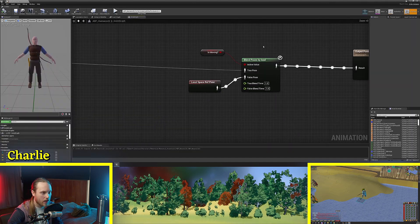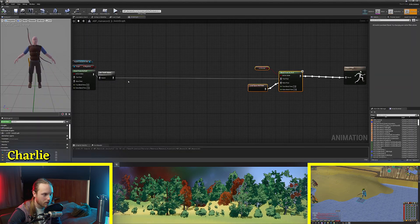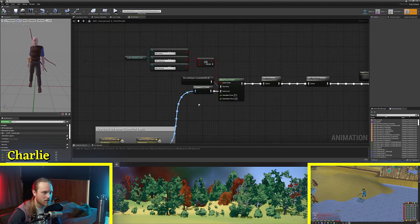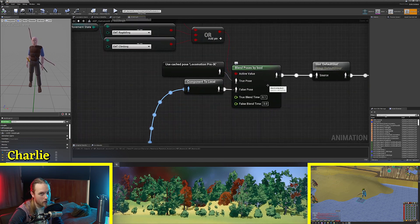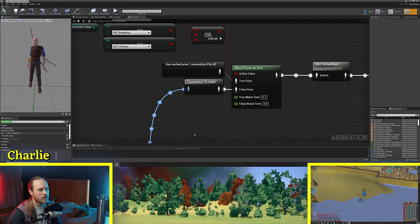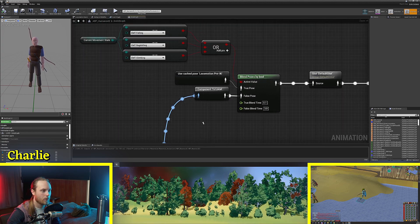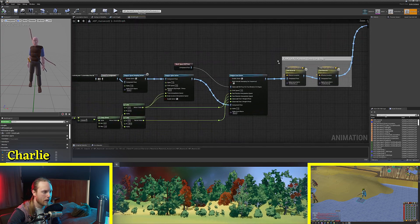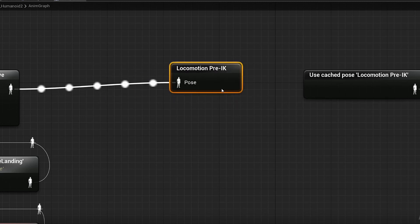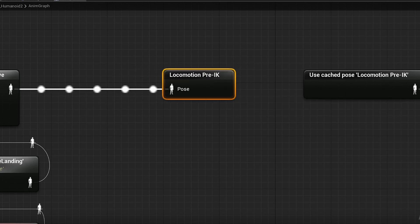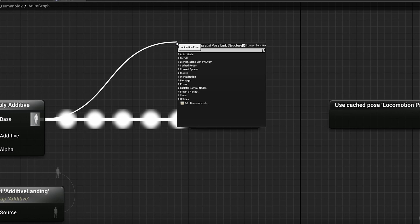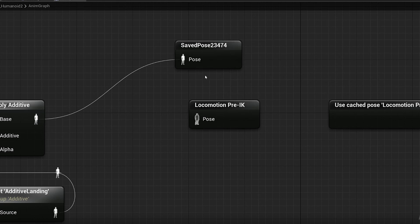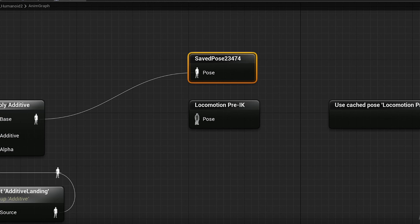Another way you can use the blend poses by bool function I use it here to stop my IK being active without actually stopping the calculations. So what we're doing over here is we're caching the locomotion pre-IK so if you don't know how to do that you drag off of here you go cache pose new save cache pose you know this one you can rename it up here.